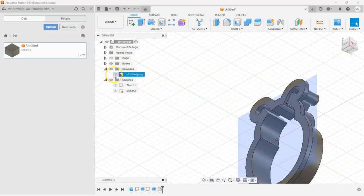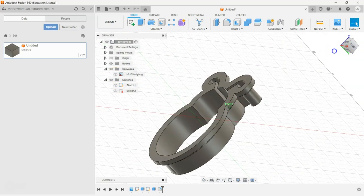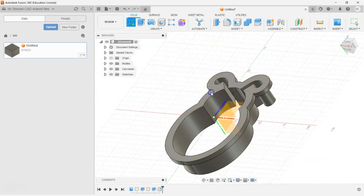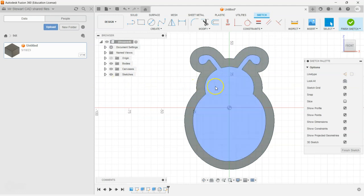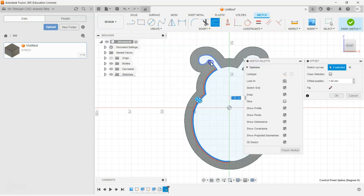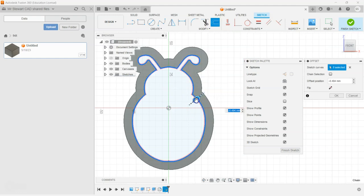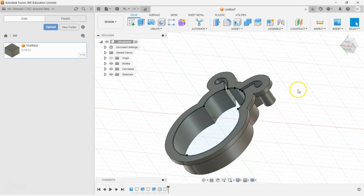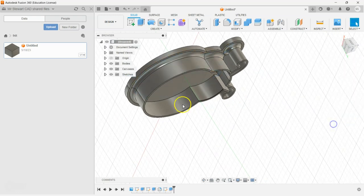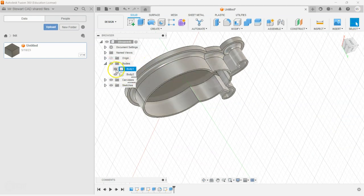I'm going to close that and create a new sketch on this top part — I can easily click there. I'm going to create a shape inside of that by offsetting again, this time by only a fraction — minus half a millimeter. I'm going to extrude that out by five millimeters in the opposite direction. Now I've got two bodies here: body one, which I can turn off, and body two, which I can also turn off.